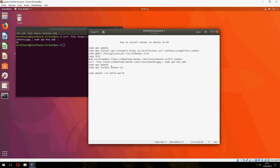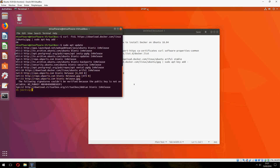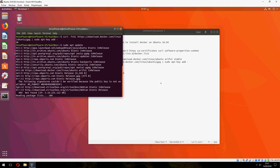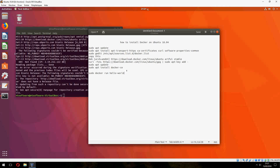And now we must update. Don't worry. Anyway, you will find this command in the description of the video.